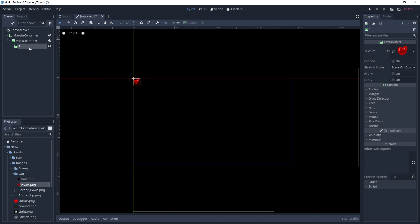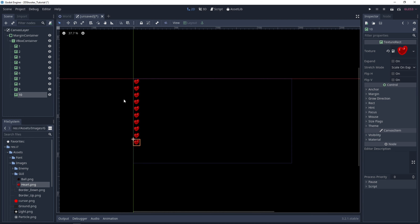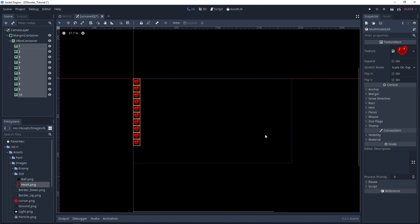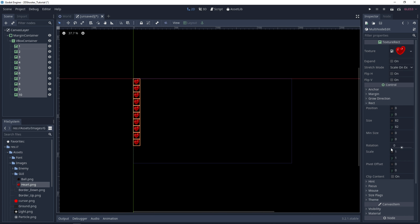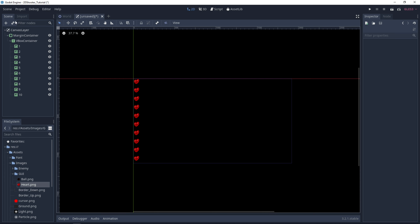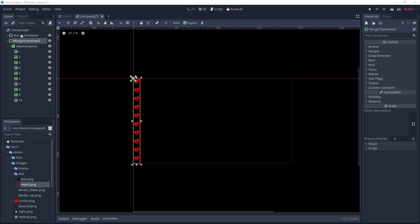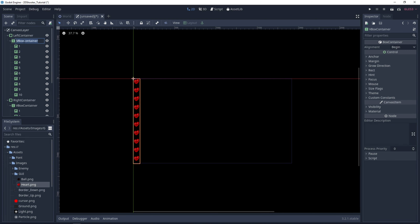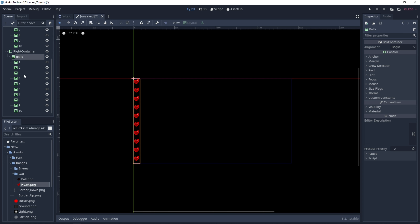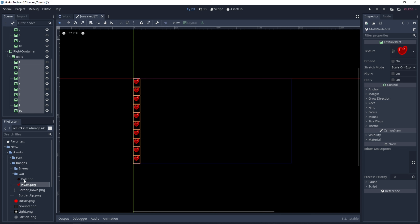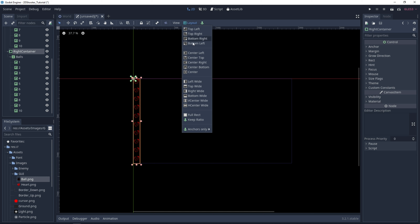Let's call this image 1 and duplicate it 10 times. Now let's select all of these images and under rect, at min size, you can set the y-axis to 105 so they take all the screen space. Now let's duplicate this margin container. We can rename the first one 'left container' and this one 'right container.' Let's call this one 'hearts' and this vertical box container 'balls.' For all the textures, drag and drop the ball.png. For the right container, select layout and right wide.